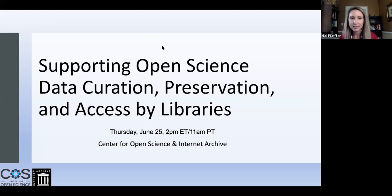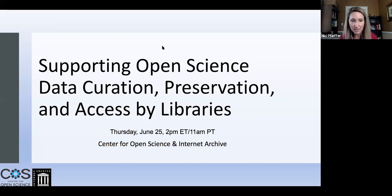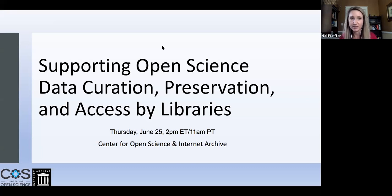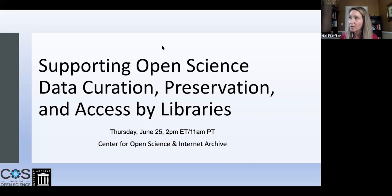We'll be conducting the webinar using Zoom. There are two chat features — the chat and the Q&A — and we'd like you to use the Q&A box to ask questions or make comments. We'll leverage these throughout the webinar to answer questions, and at the end we'll read through a lot of them for further discussion.